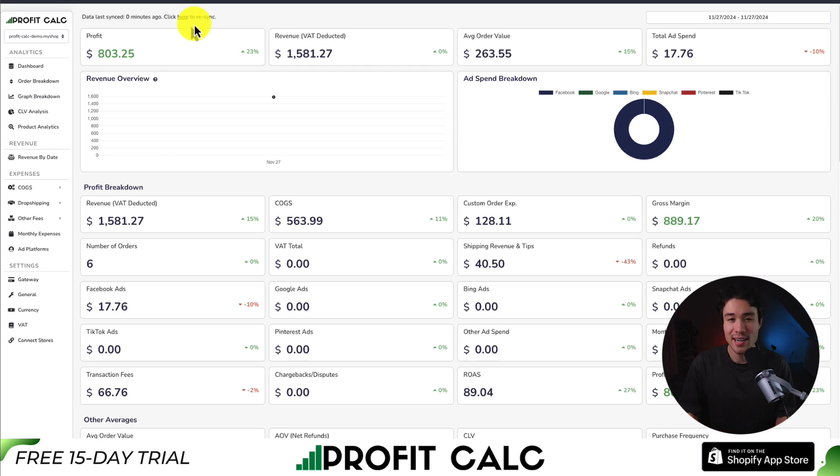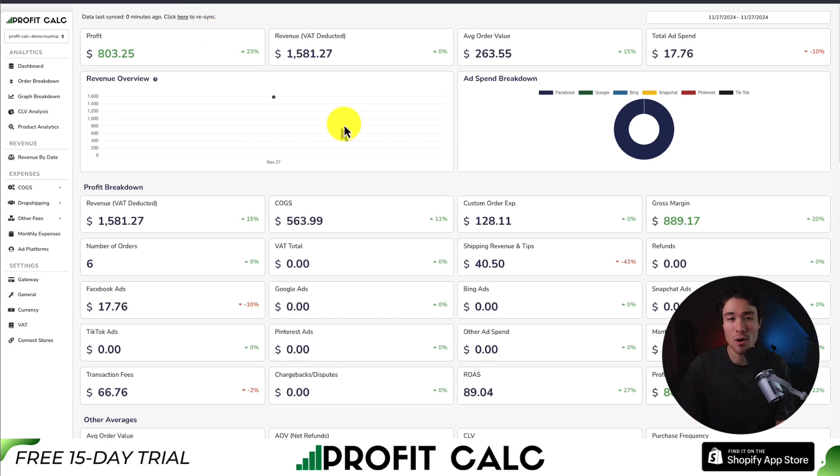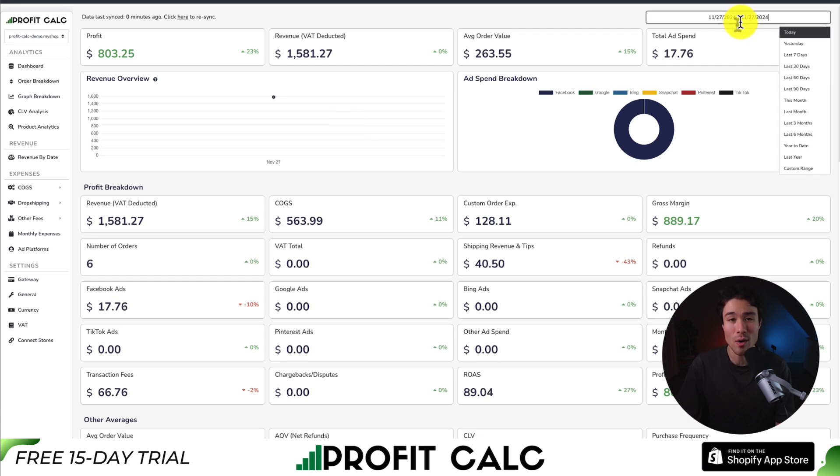If you've made any sales on Shopify, you know how hard it is to keep track of how much money your store has actually made. And that's where our sponsor ProfitCalc comes in, the one-click profit calculator available for your Shopify store. Once set up, all you have to do is select the date range you're looking for to get real-time calculations.